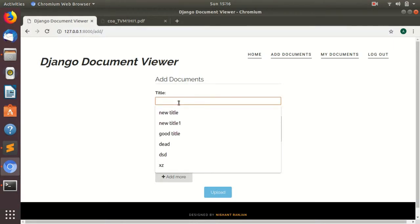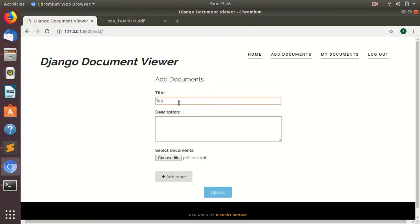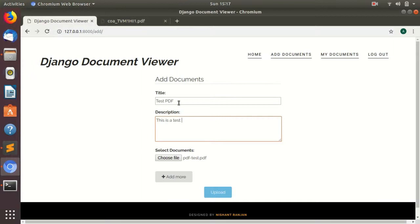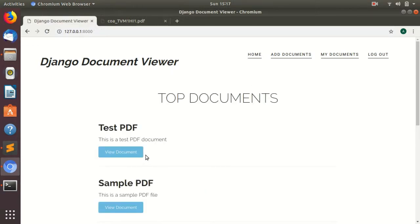Here you can give the title of the document. For example, test PDF. Here you can write the description. This is a test PDF document. And you can click on upload to upload.